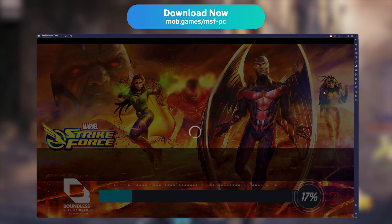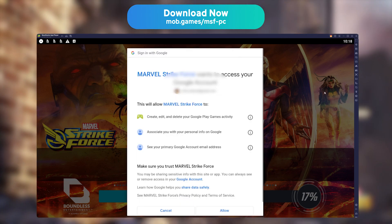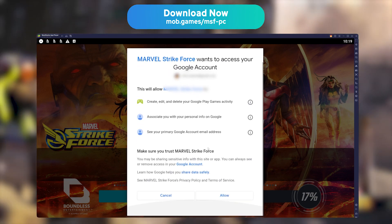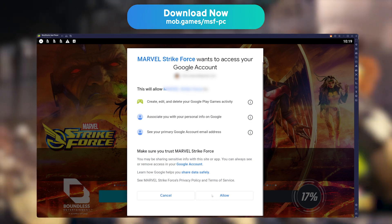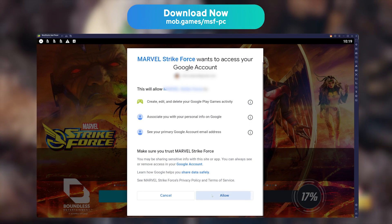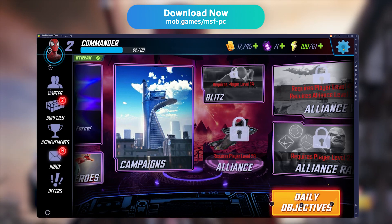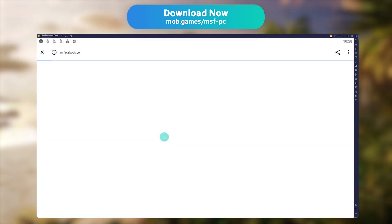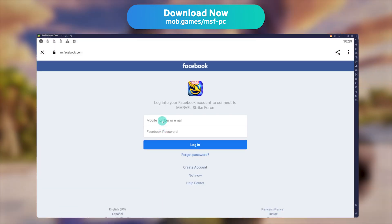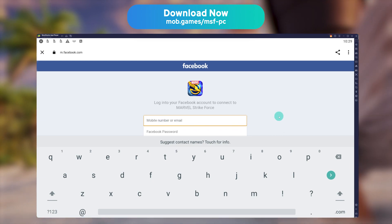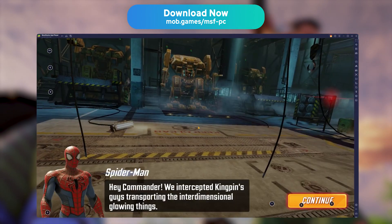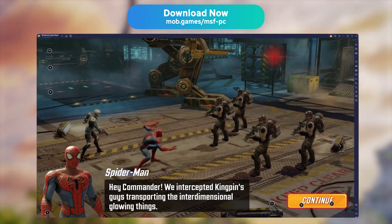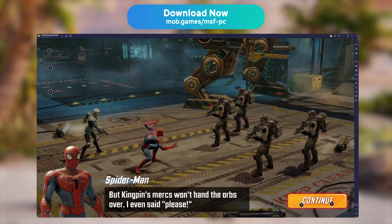The game will automatically log in to your existing Google Play Games account that you have connected to BlueStacks, if you are logged in with an account on your phone as well. For iOS users, you will need to link your game data to your Facebook account on mobile first, and then go to the game settings on PC to link there as well. If you don't switch accounts, it will create a brand new game account, and launch the Marvel Strike Force tutorial.